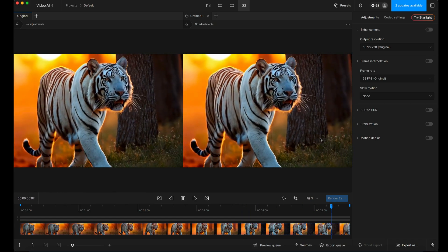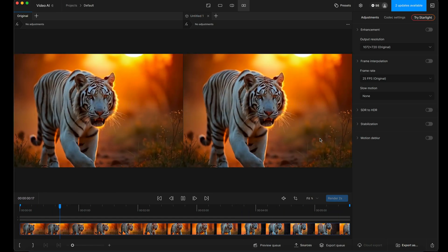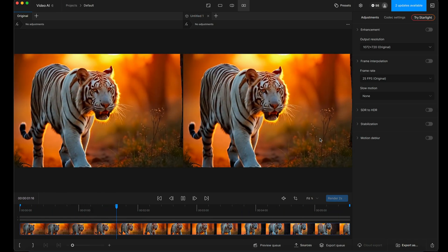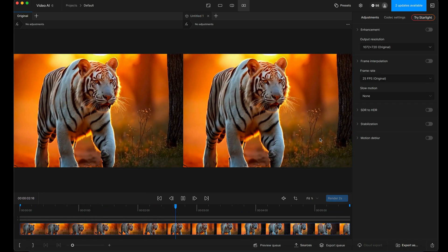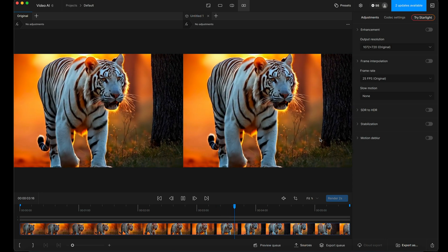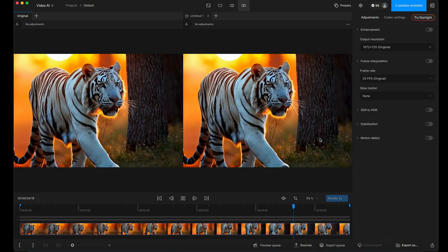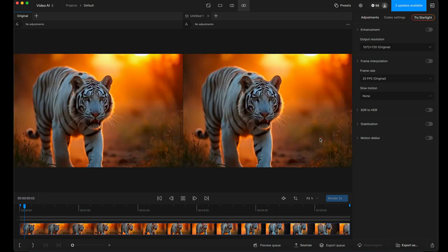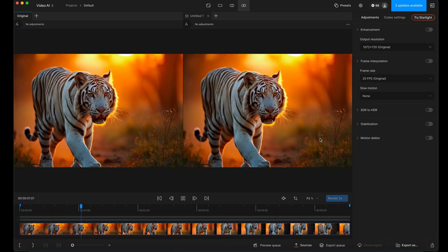I'm here in Topaz Video AI version 6 and I'm looking to upscale some footage that was generated in Minimax from a Flux image.